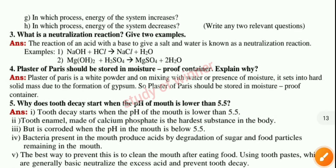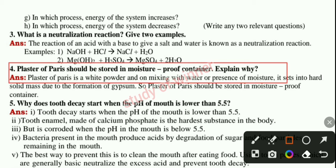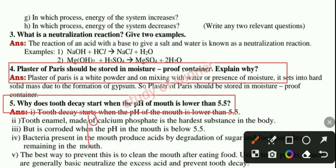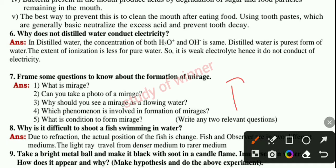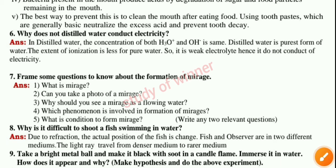Next you can see the fourth question, then the fifth question. This question paper is very very important guys. Learn these questions and you will gain full marks in your exam. Don't forget to learn these questions. If you want this question paper PDF, join our Telegram group — link is in the description.